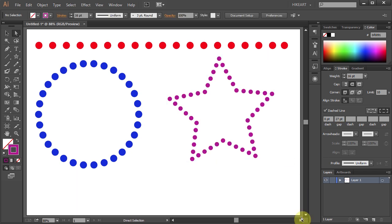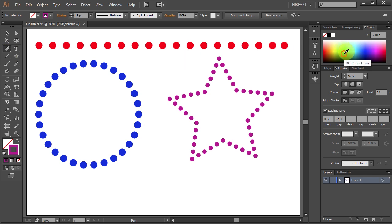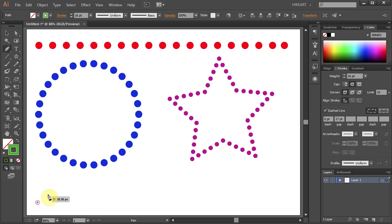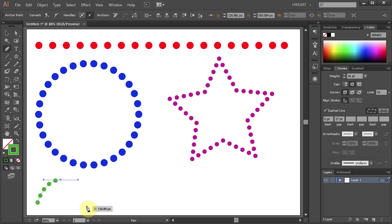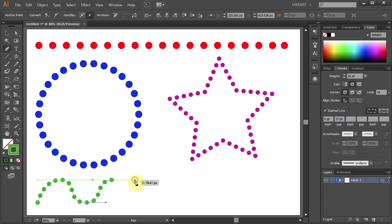Now let's make a curved line. First select the pen tool then change the stroke color and click on the artboard. Now release your finger, move the mouse up, click, hold and drag. And again click, hold and drag.